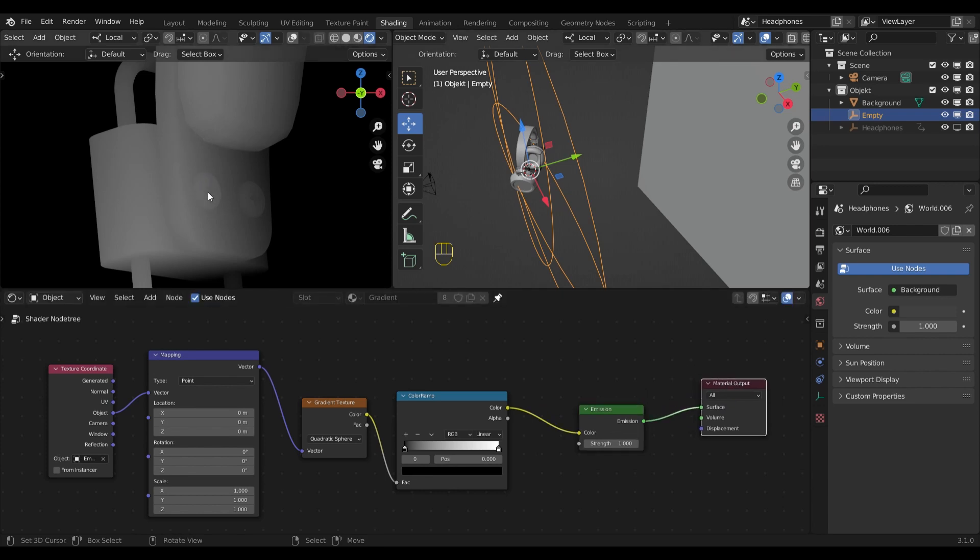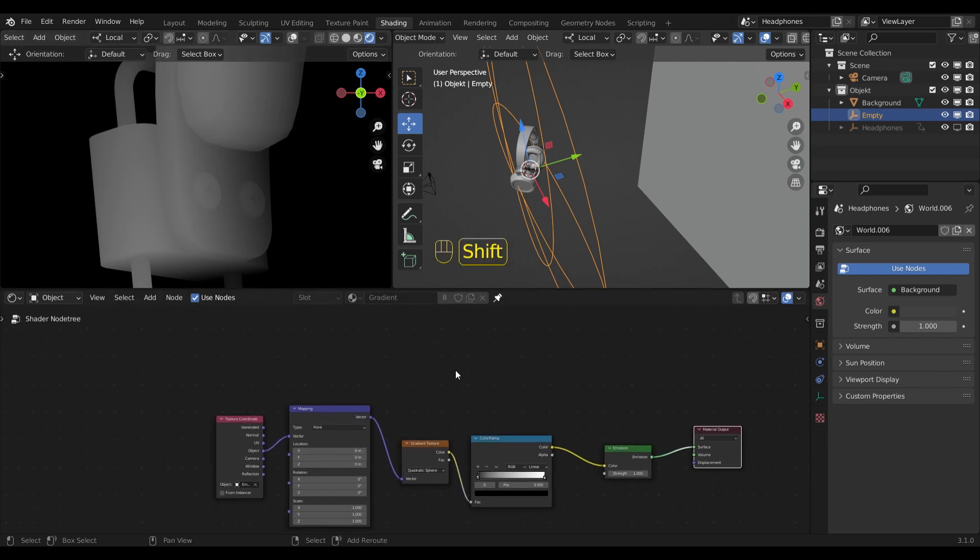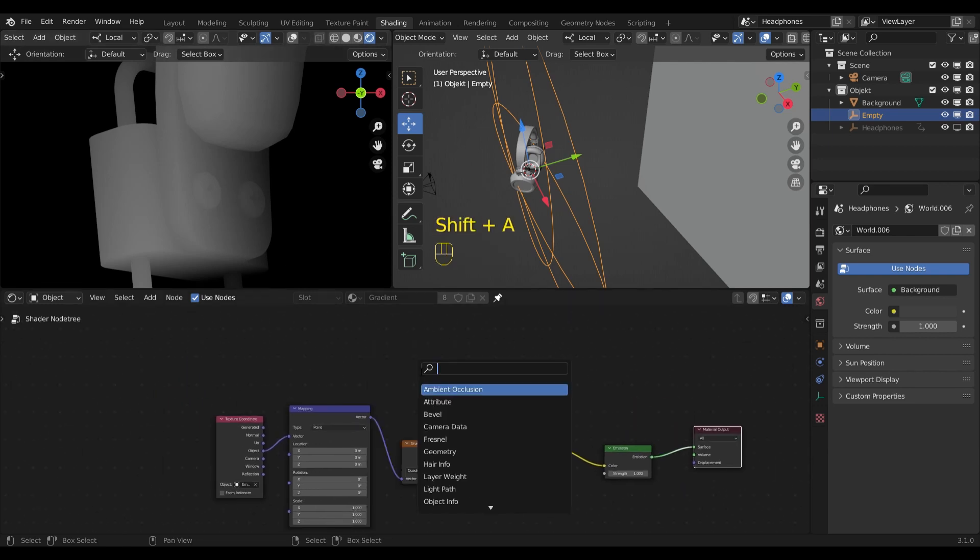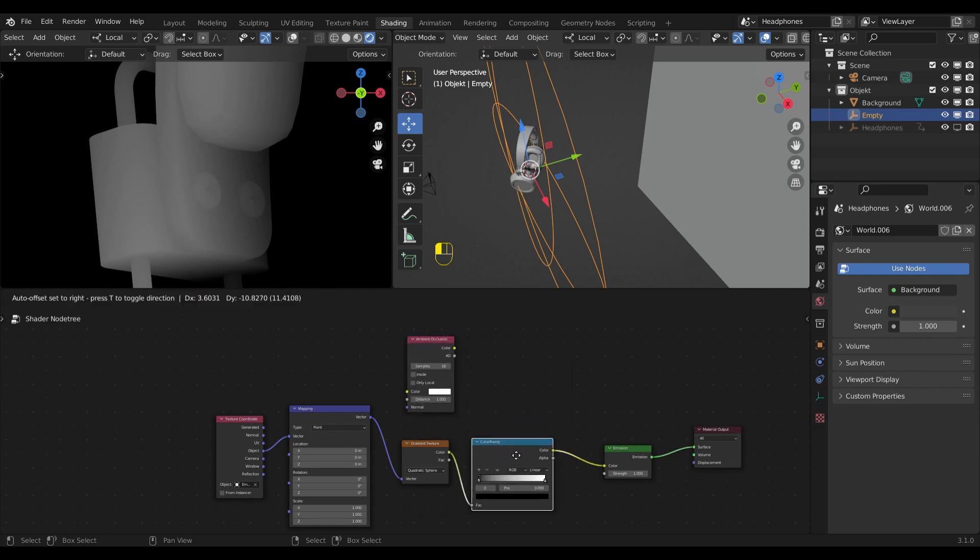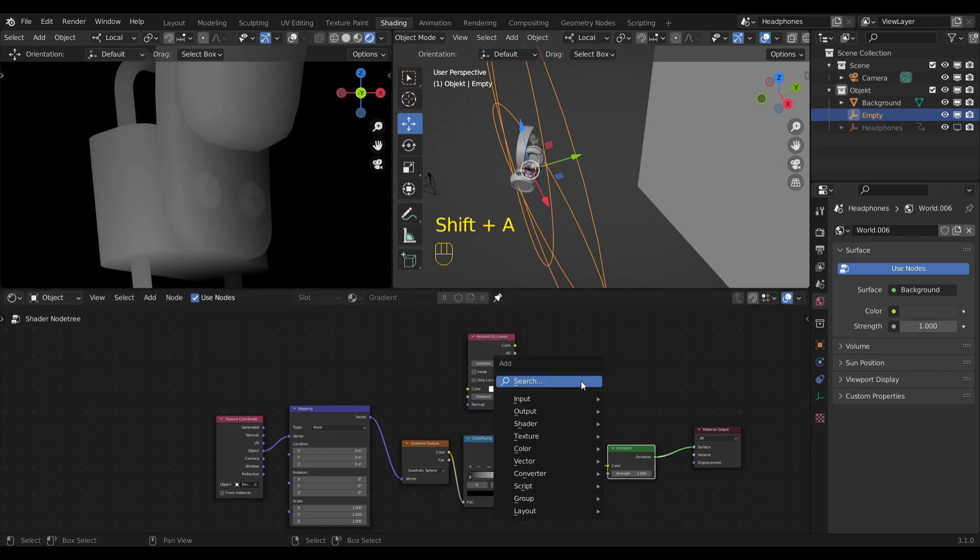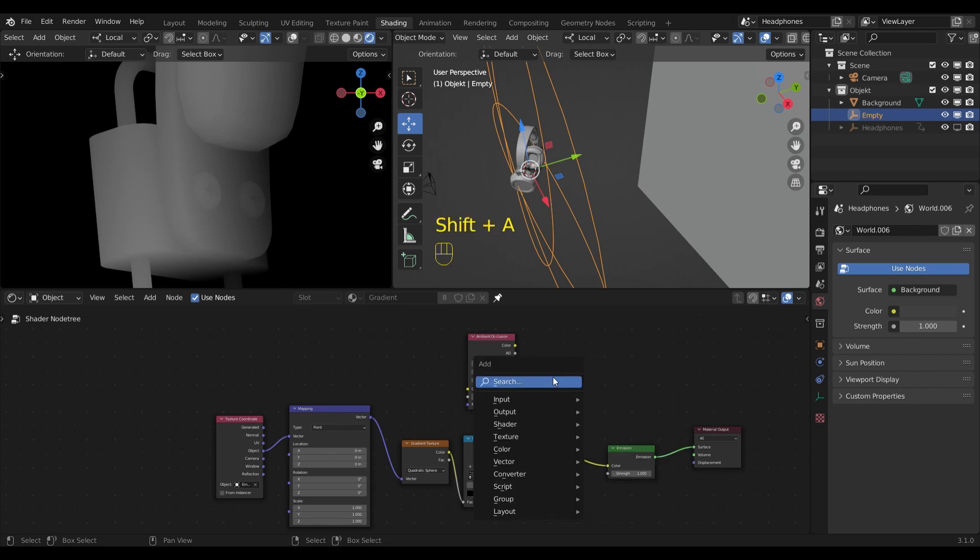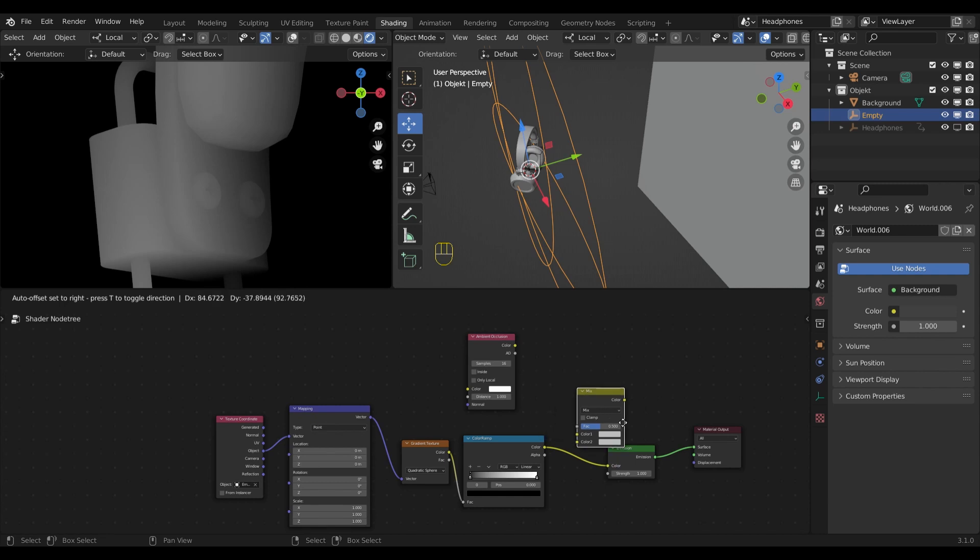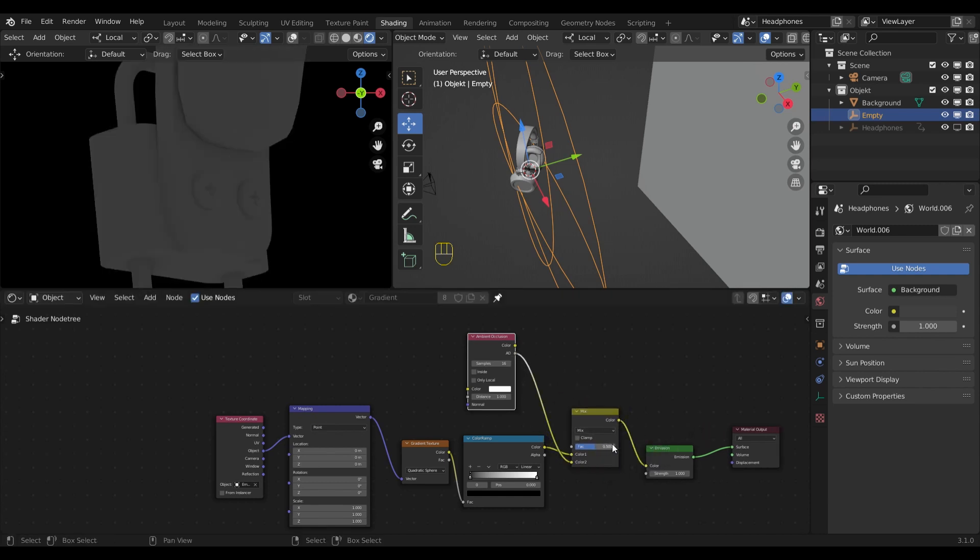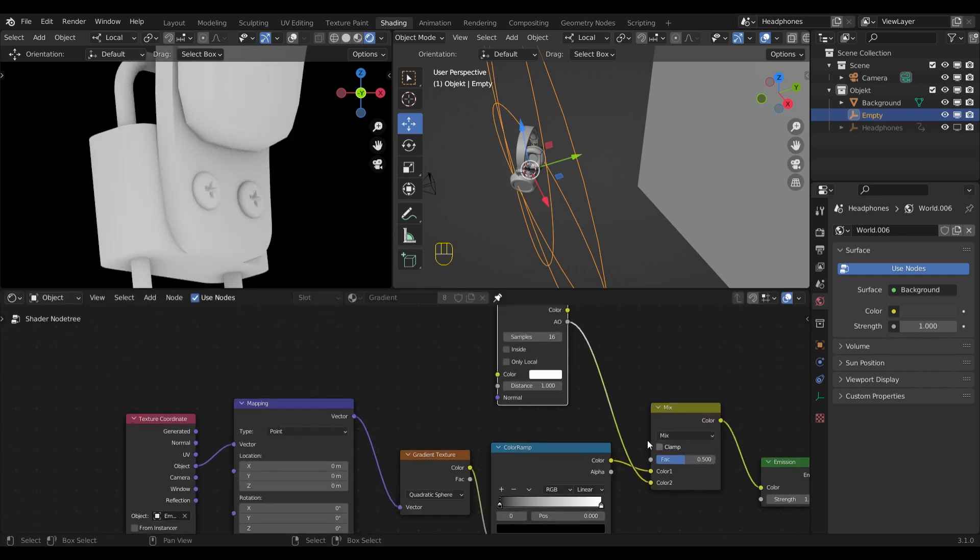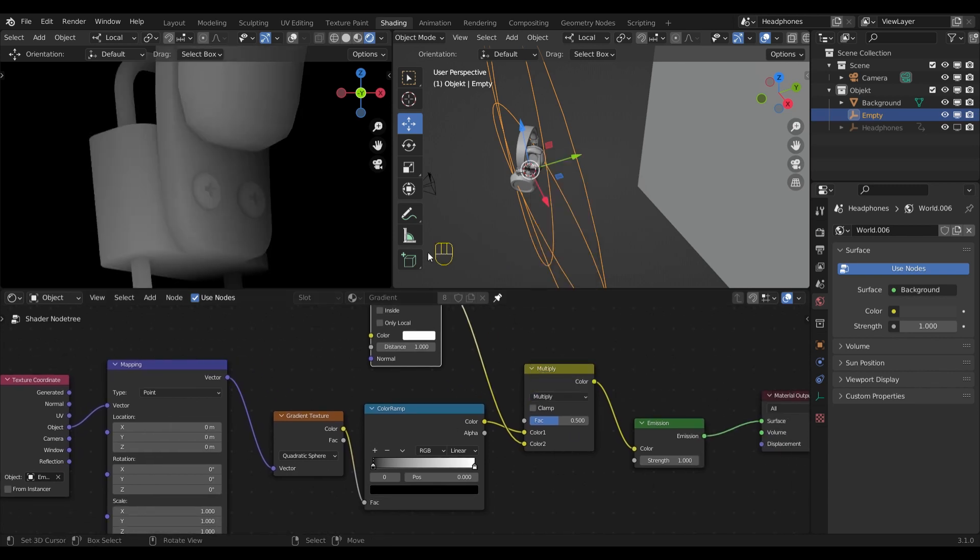I will mix that node with the color ramp. Let's search for the mix RGB node. And now let's plug in the ambient occlusion into the second socket. And instead of mix, I will choose multiply as the blending mode.